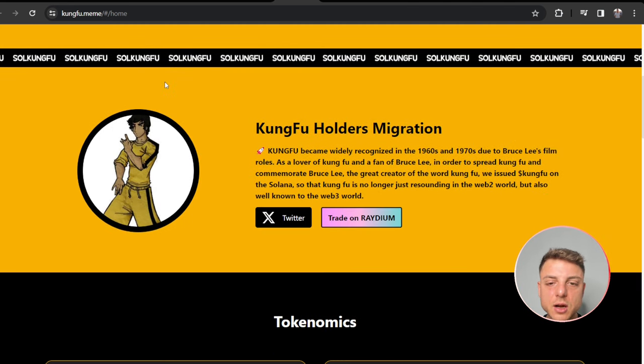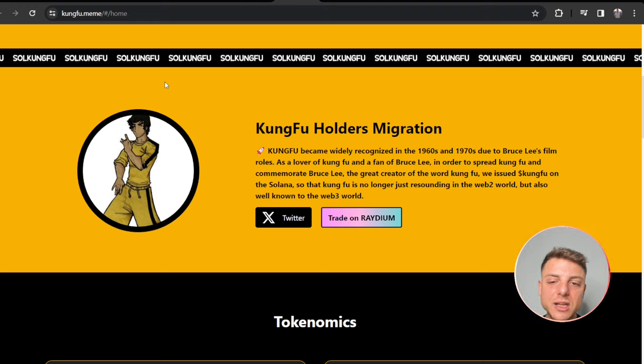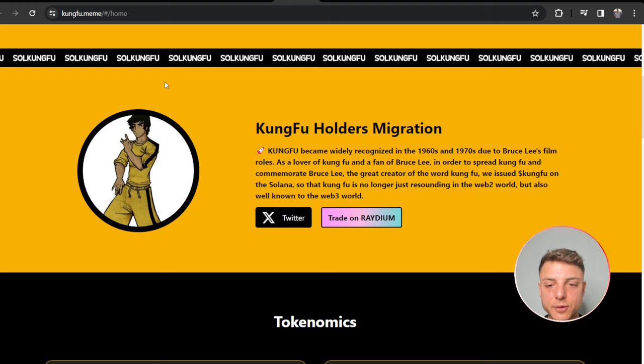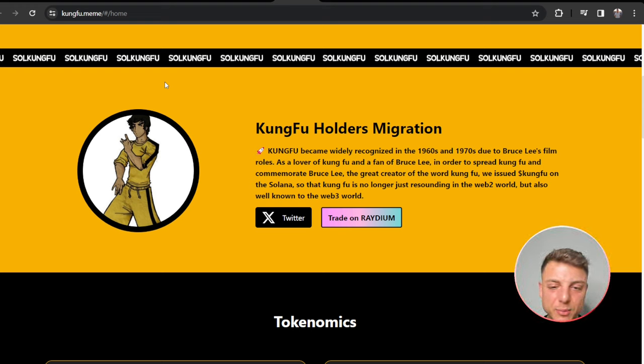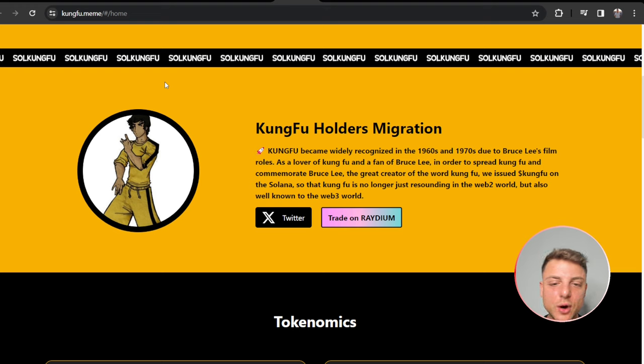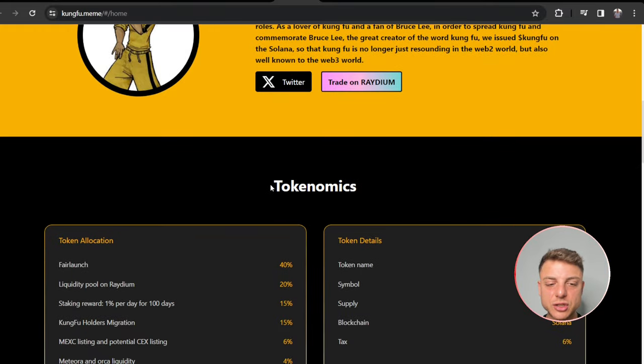Kung Fu holders migration - Kung Fu became widely recognized in the 1960s and 70s due to Bruce Lee's films. As a lover of Kung Fu and a fan of Bruce Lee, in order to spread Kung Fu and commemorate Bruce Lee, the great creator of Kung Fu, we issued Kung Fu on the Solana blockchain.